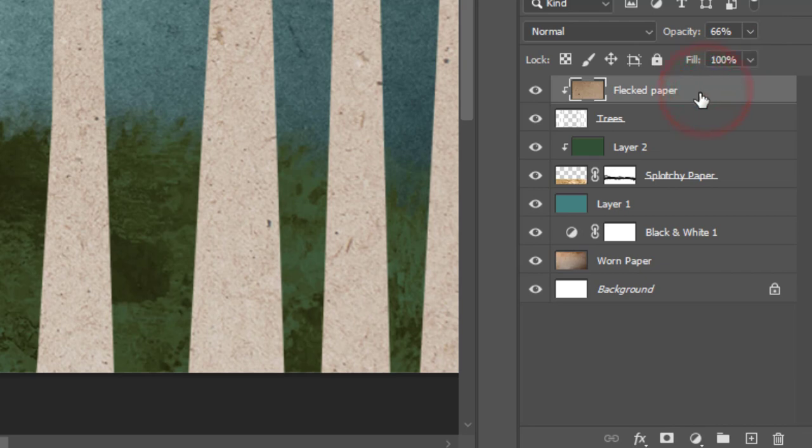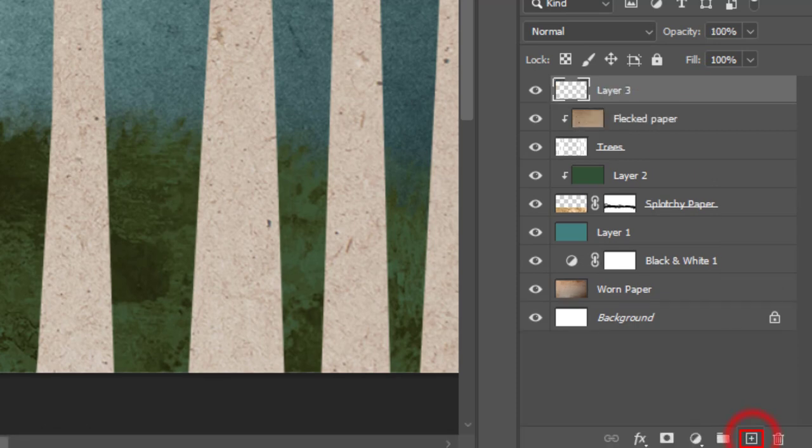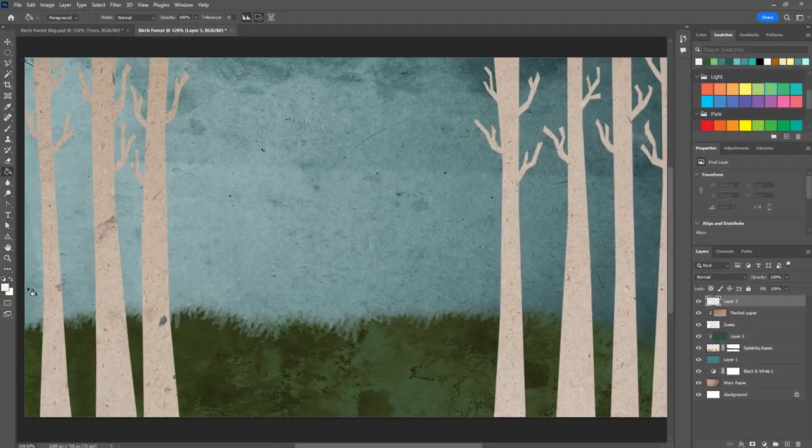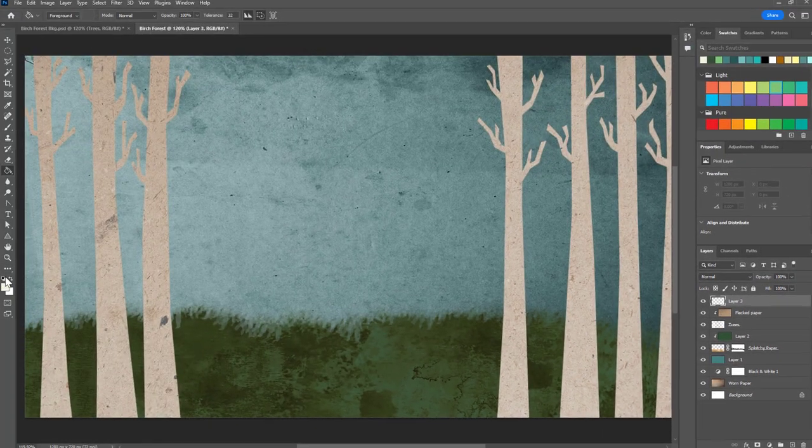Now the last thing that I need to do is add the black lines on the trees. Again, new layer, and I'm going to get black paint.